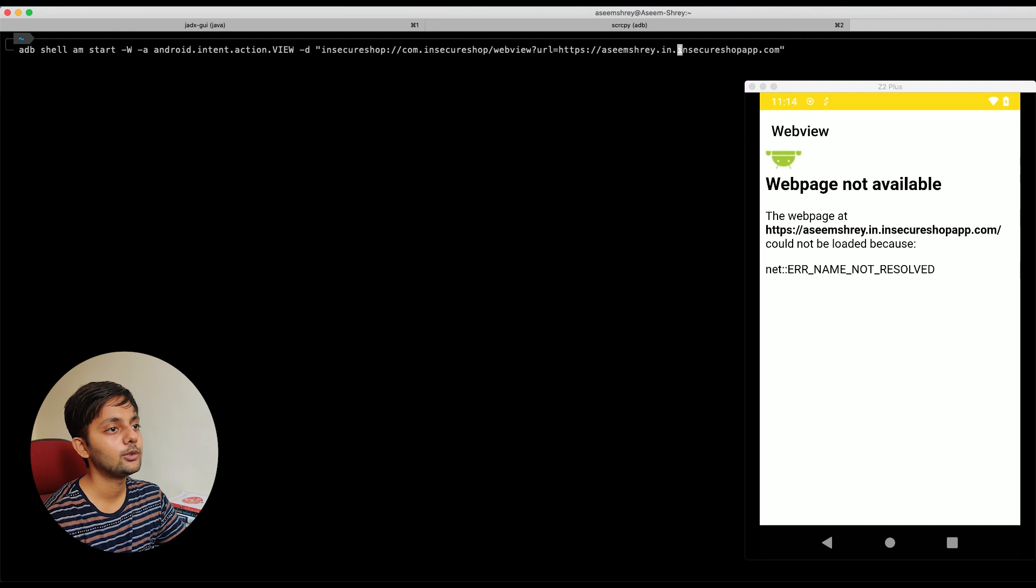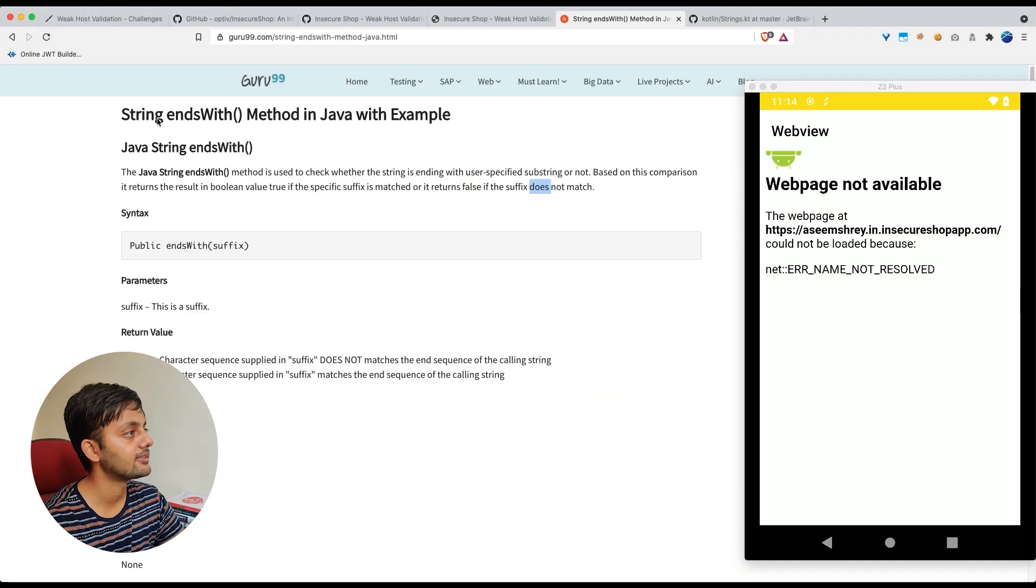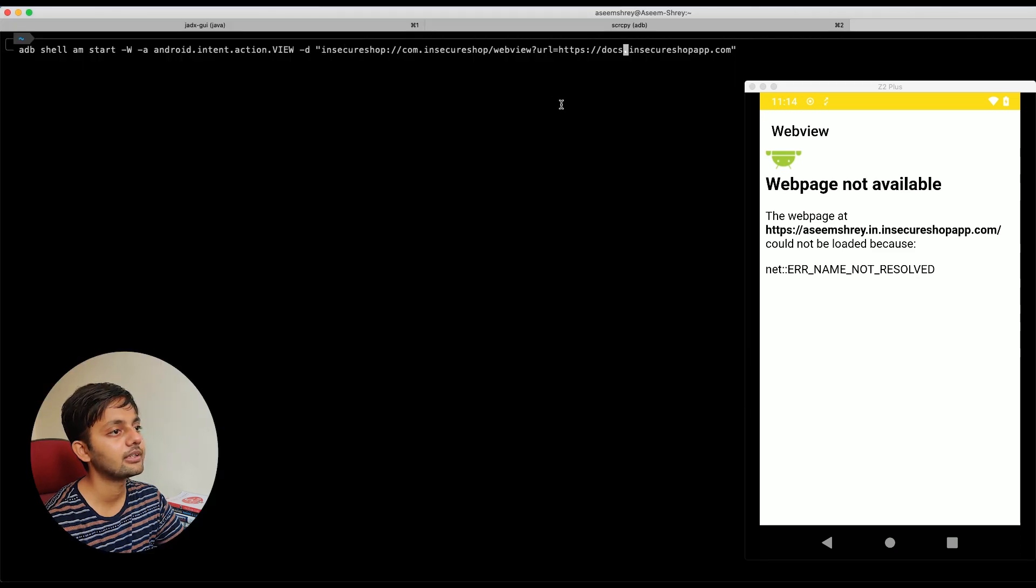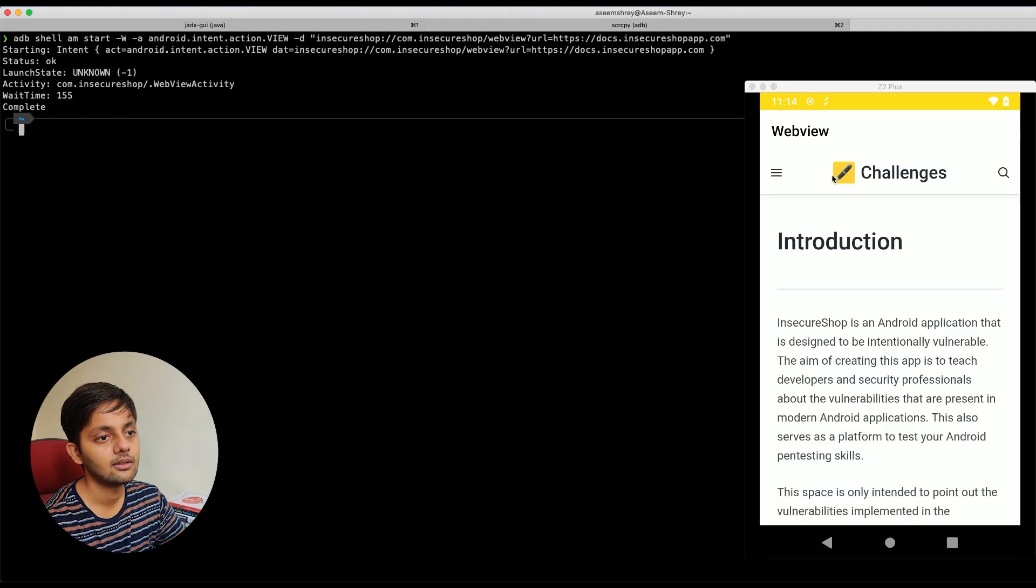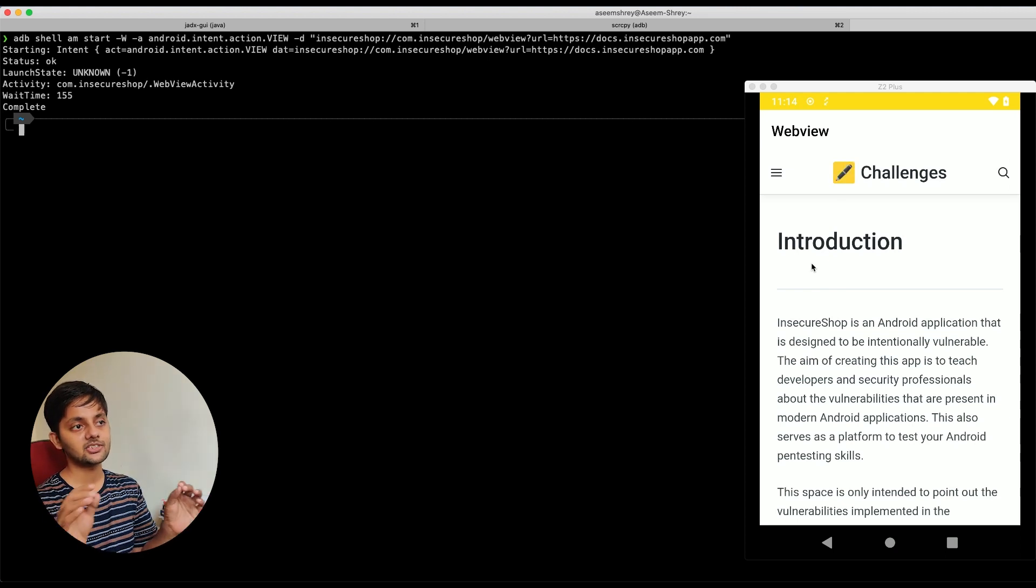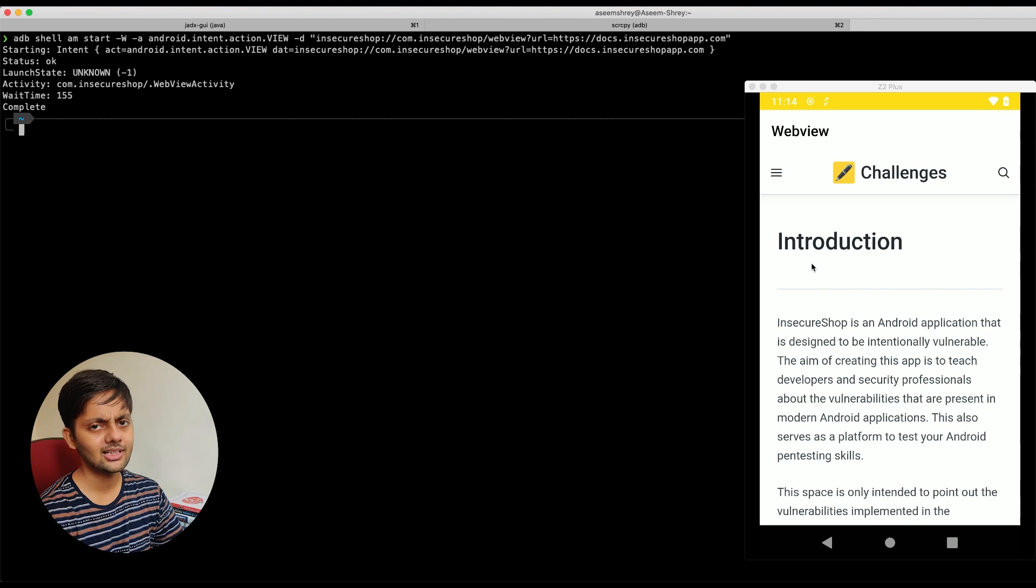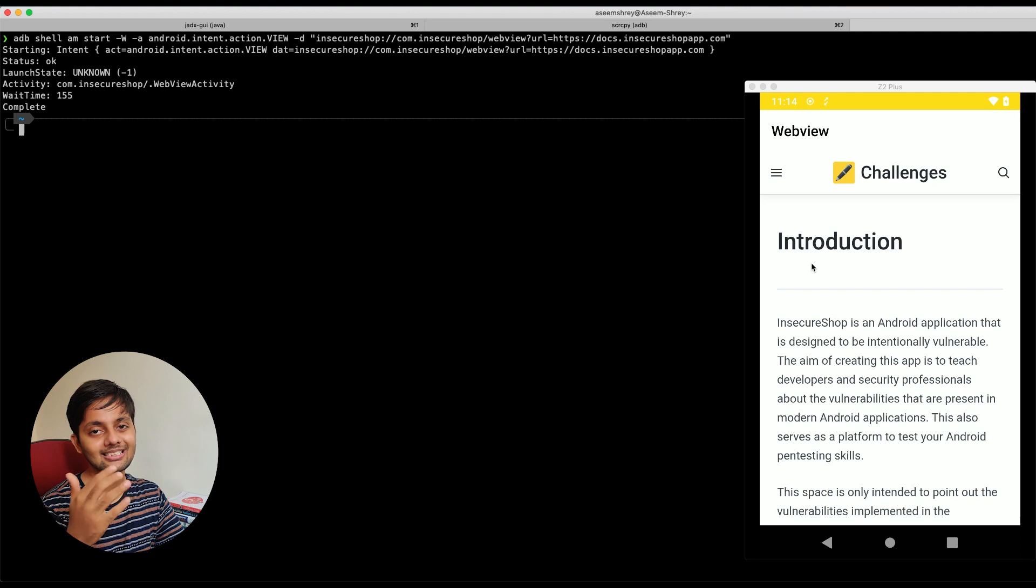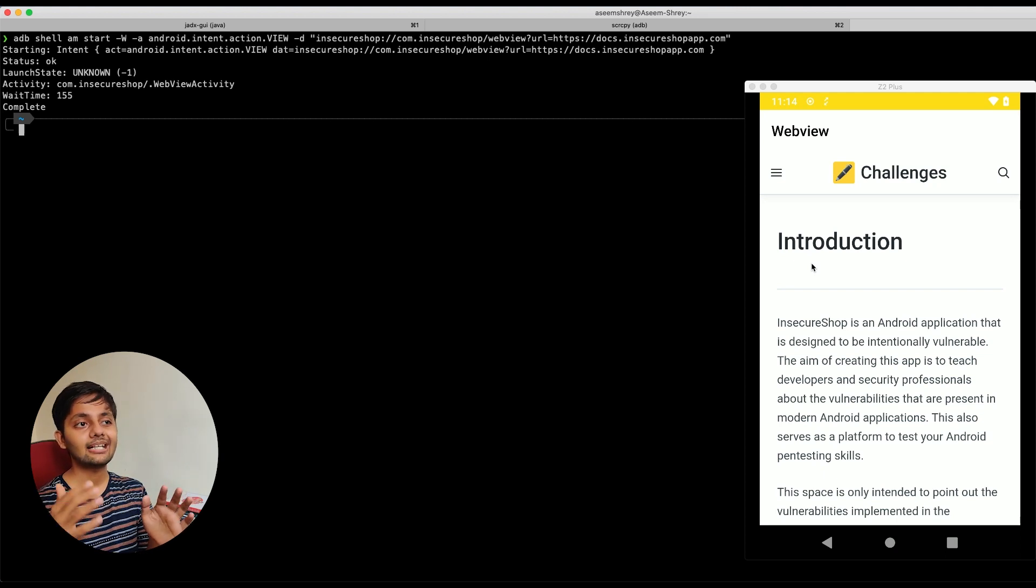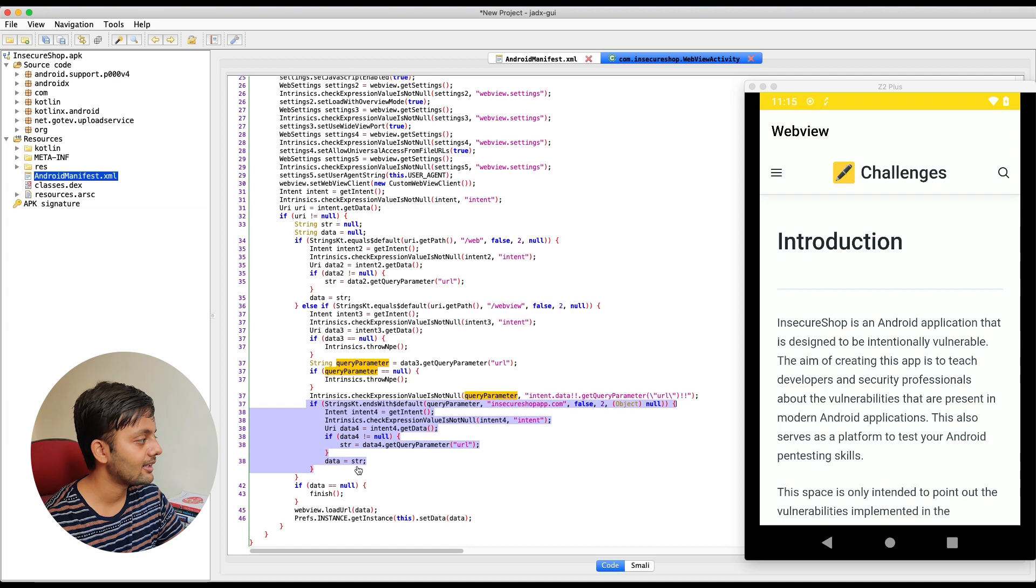Let's try to open docs.insecureshopapp.com because docs is something that we already saw that was here. So it's docs.insecureshopapp.com. So let's try to open this one here. It should get opened here. You can see the validation is basically checked. We are able to construct a valid web view URL that would open the web view with the URL that we want. Not exactly the URL we want, but we know how the validation is working. So one step is done. We have validated our hypothesis that any URL that ends with insecure shop app.com that basically is the valid URL for this, that's something that this code is checking for.